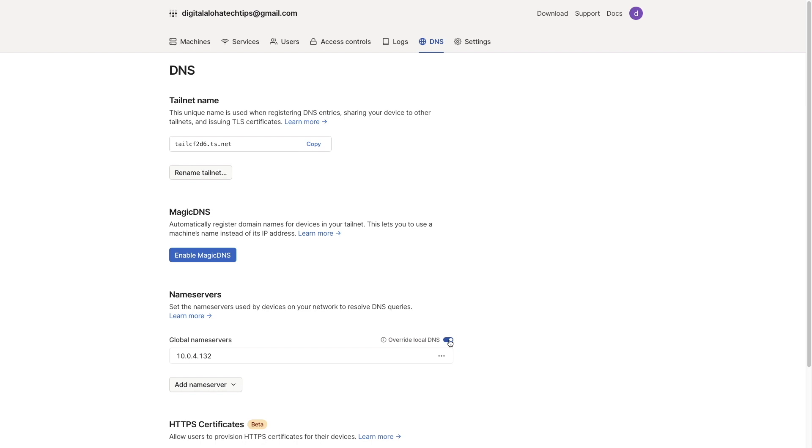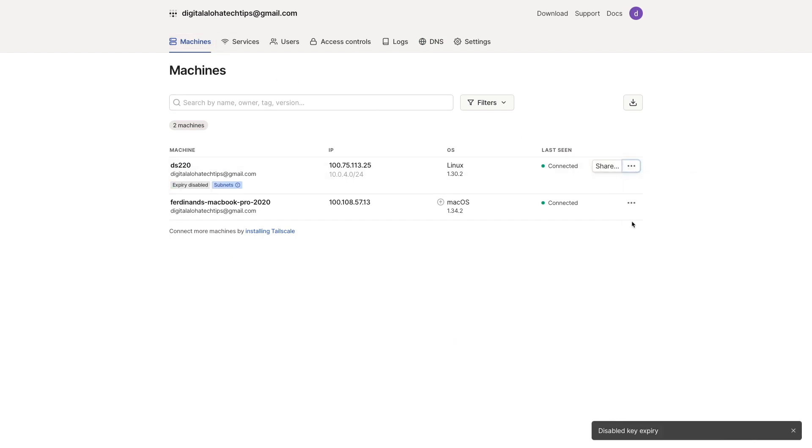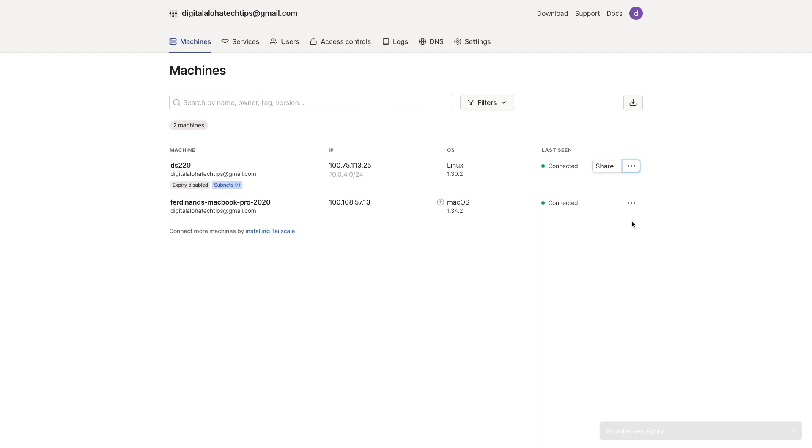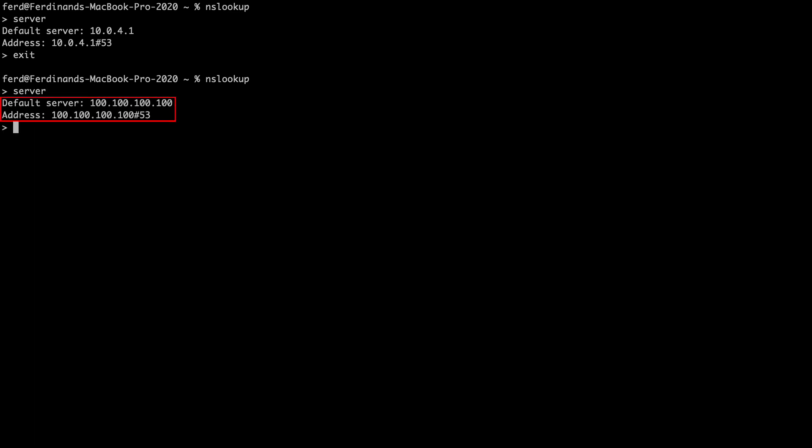Then, I'll bring up the Machines page and disable key expiry for my Synology NAS where Pi-hole runs to disable the need to re-authenticate, which could interrupt DNS service. Now, I'll bring up my terminal window and run nslookup once again, and we can see that the nameserver being used is set to a Tailscale assigned IP address, which points to my Pi-hole setup.